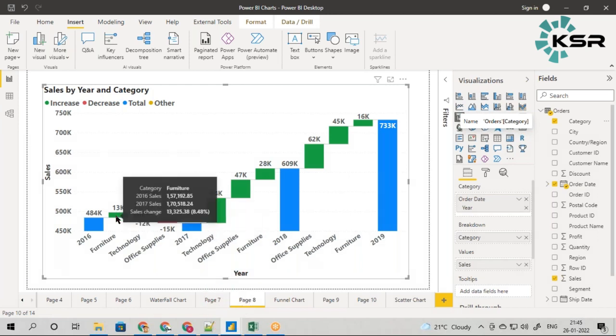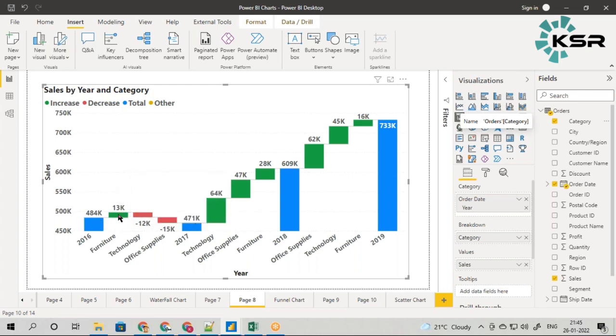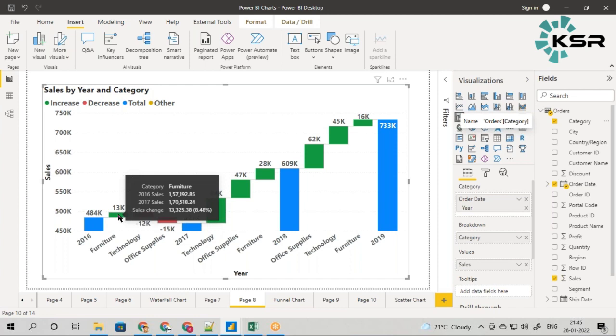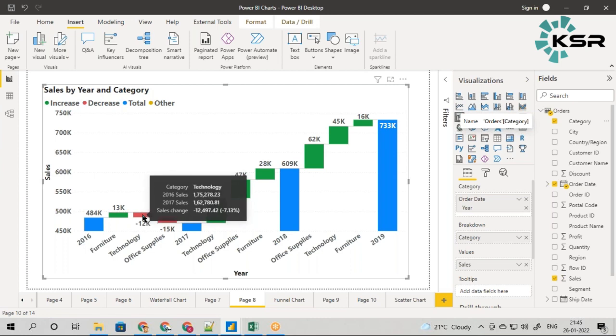If you observe each green box - the furniture bar - the tooltip clearly says that in 2016 the sales was 157,000 and in 2017 sales was 170,000. There's a sales change of 13,000, which is almost 8 percent.